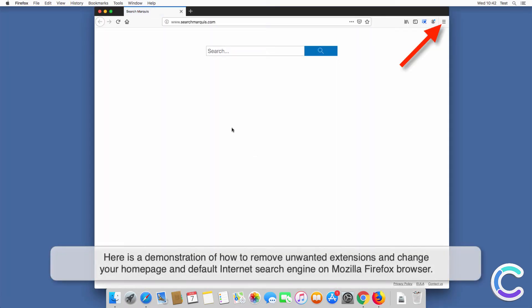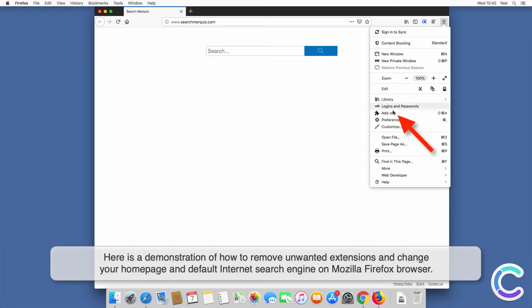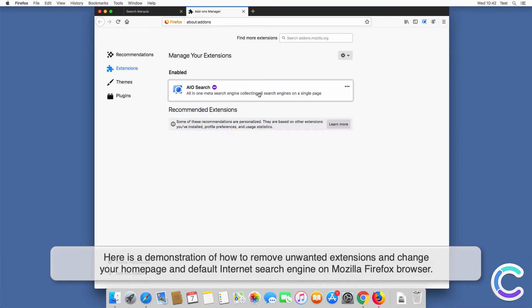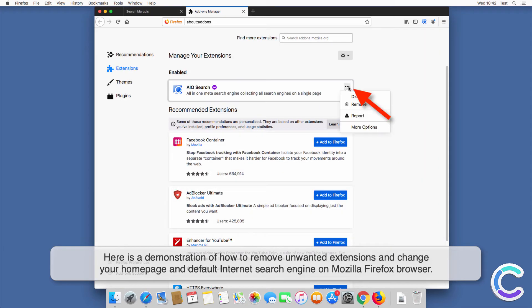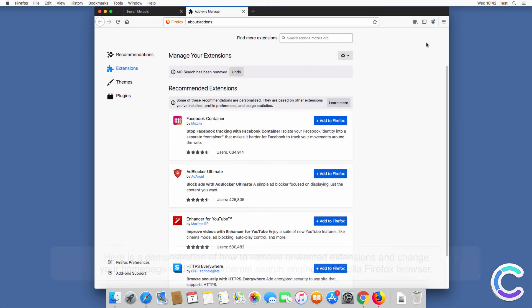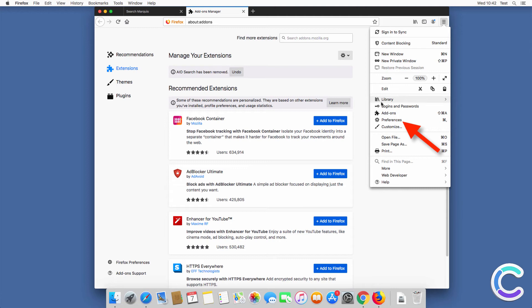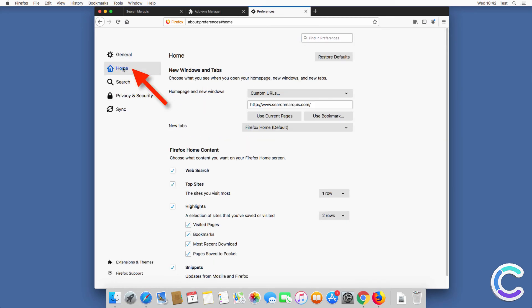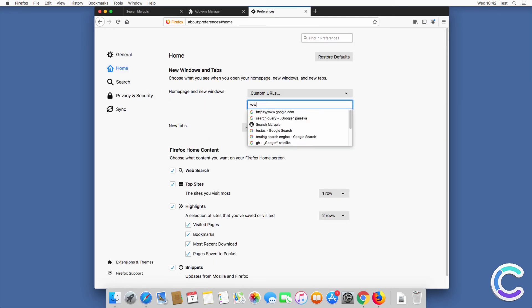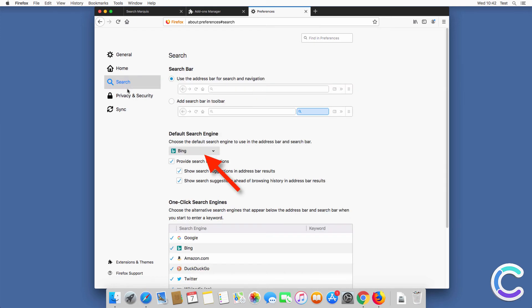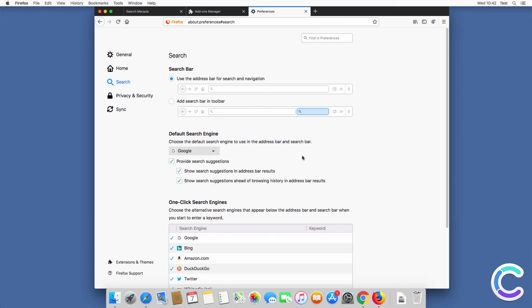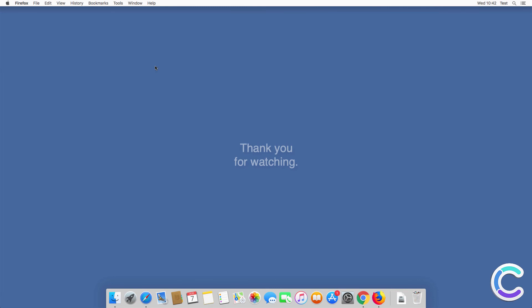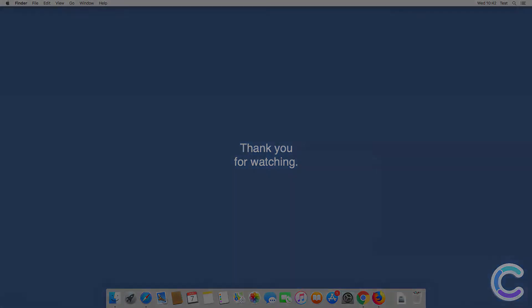Here is a demonstration of how to remove unwanted extensions and change your homepage and default internet search engine on Mozilla Firefox browser.